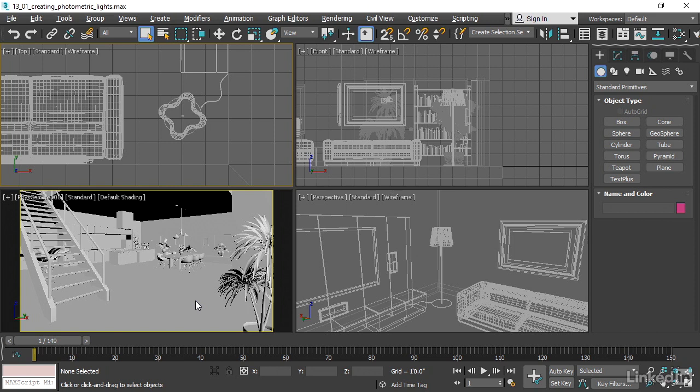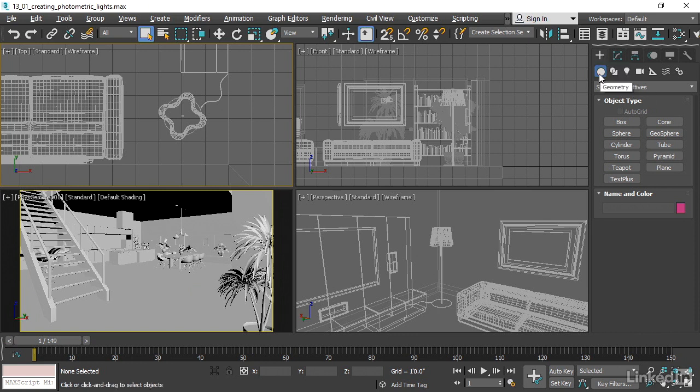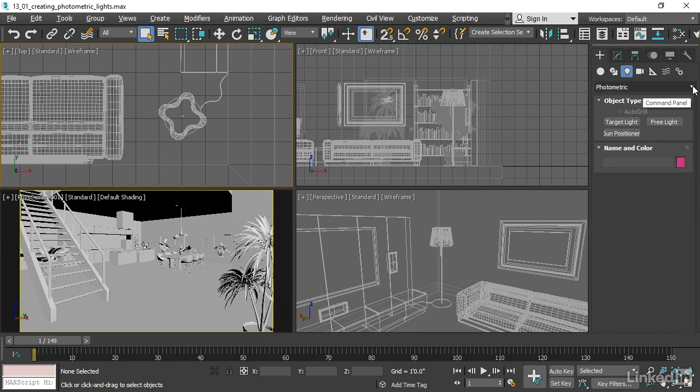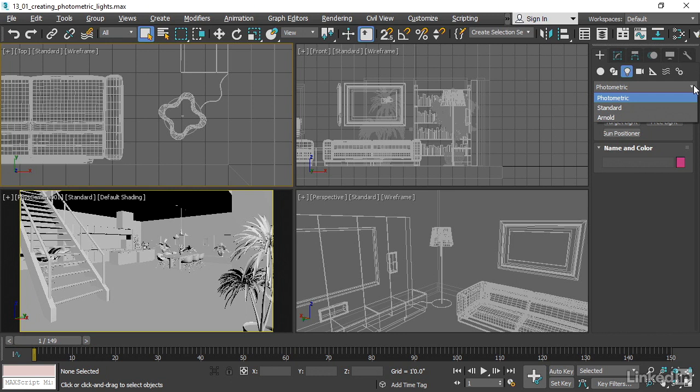We'll go ahead and create a light. Go over to the Create panel, and in the categories, choose Lights. There's a pull-down list here labeled Photometric. If you select that pull-down list, you'll see that there are three types of lights in 3ds Max.